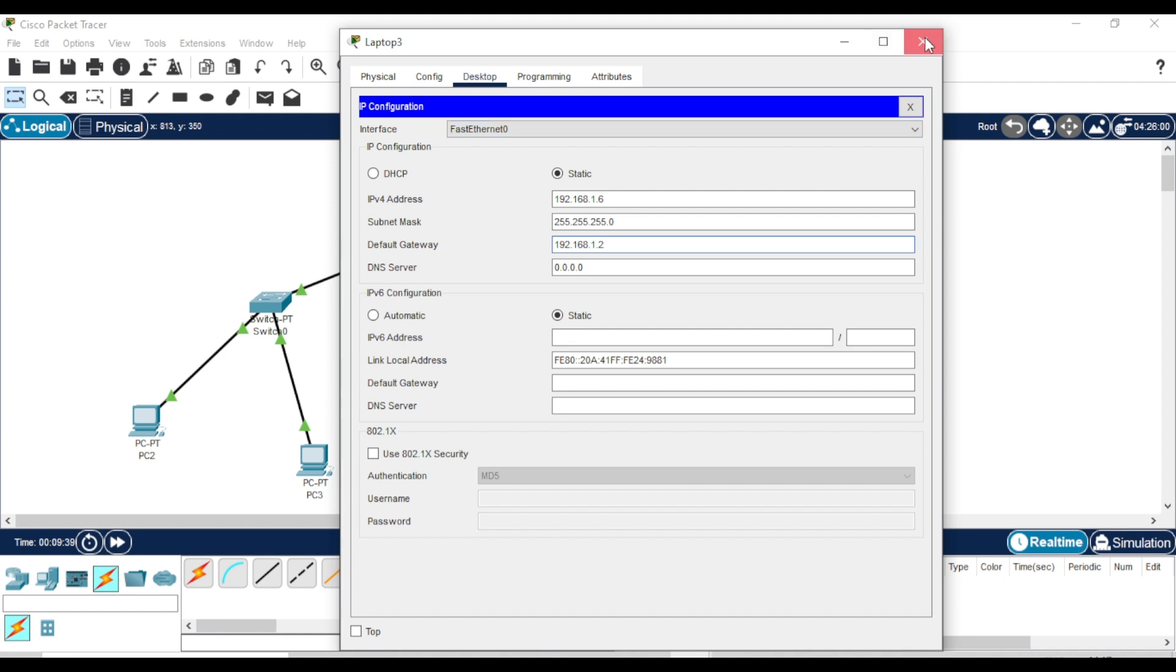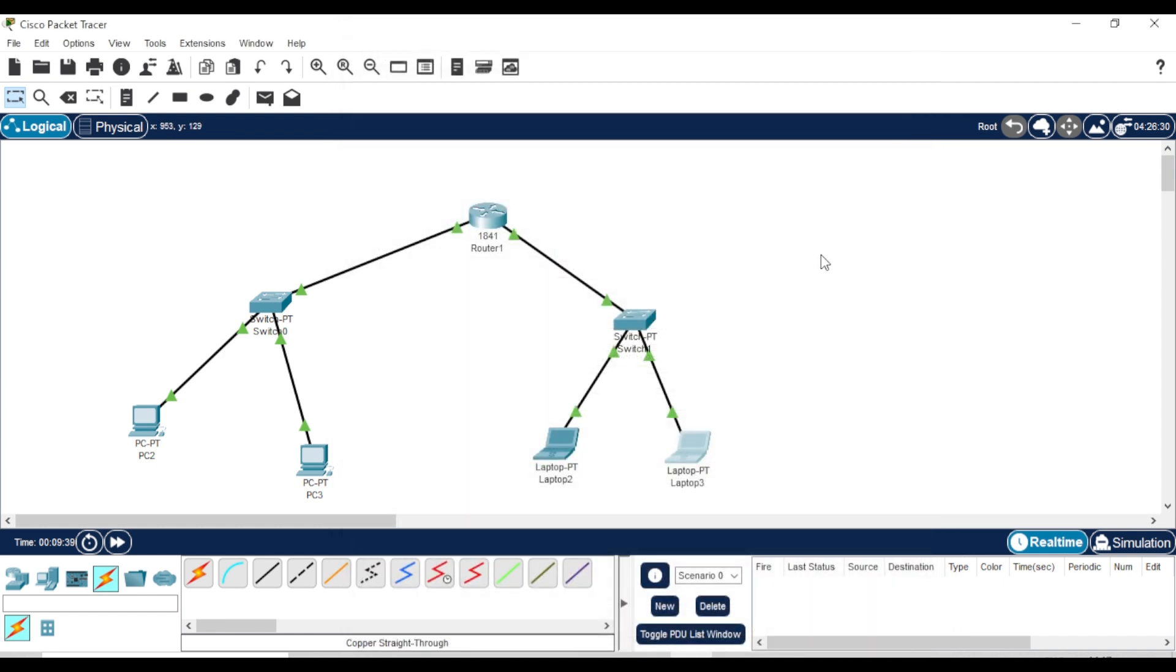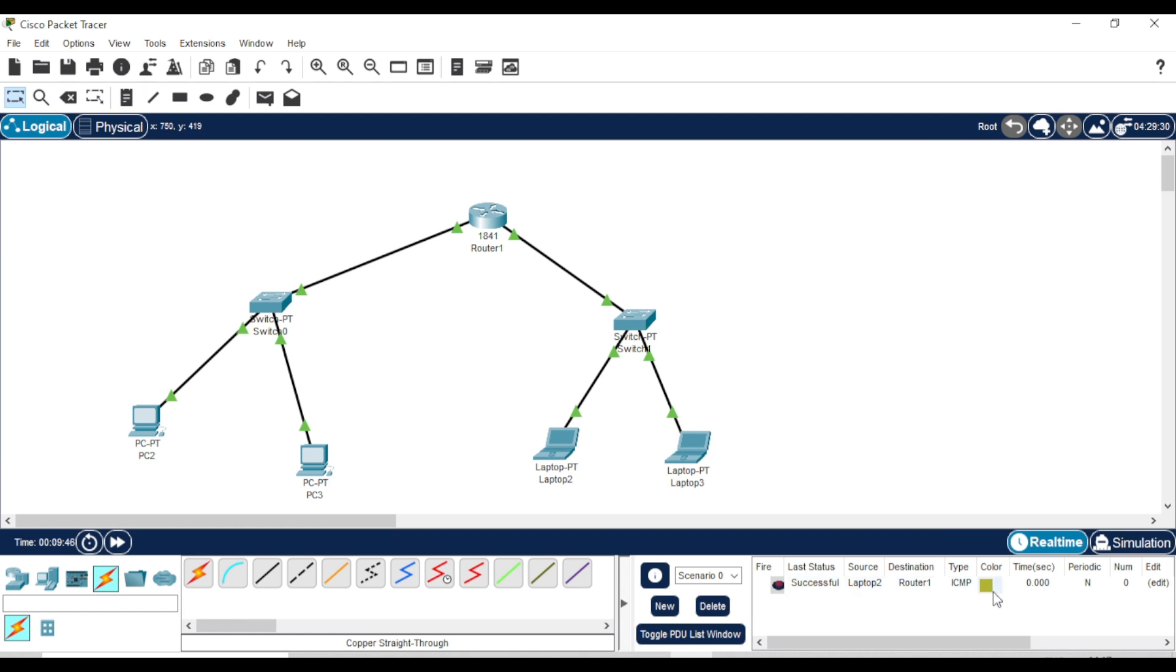Now, let's test connectivity by sending a simple PDU message. First, test the connection between one of the laptops and the router. As you can see, it works. Next, test between a PC and the router. It works too.